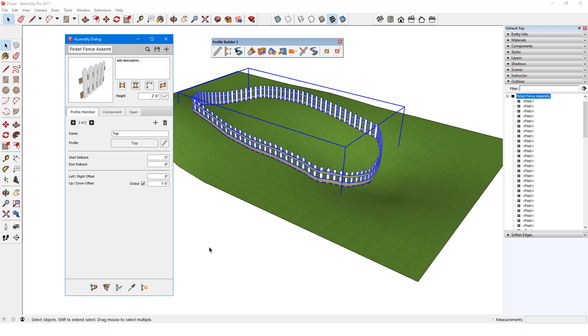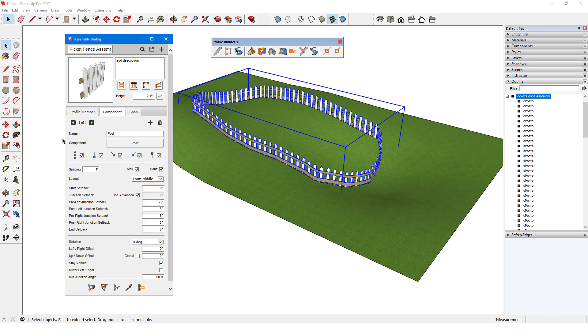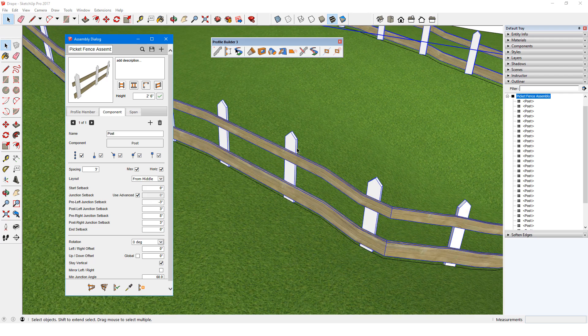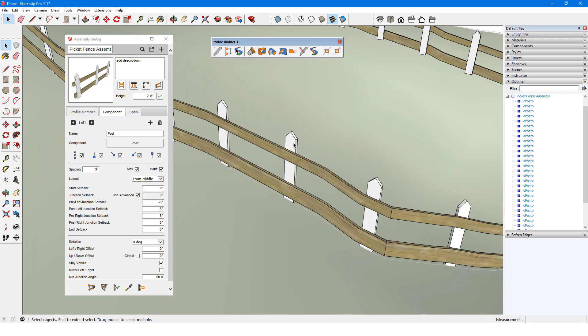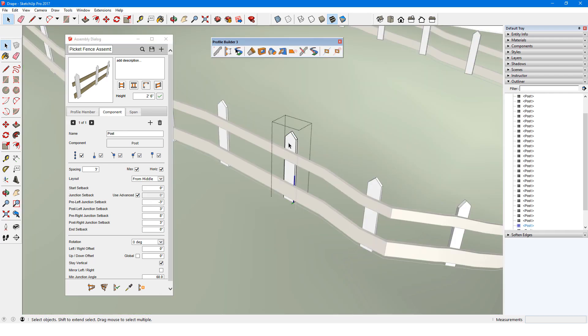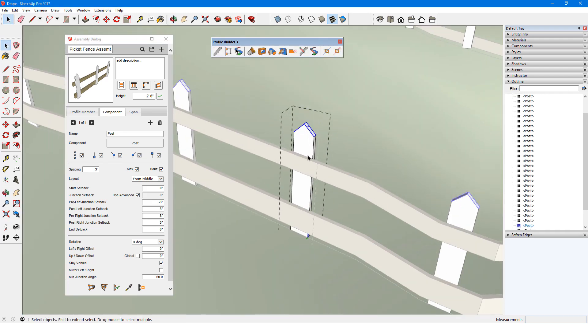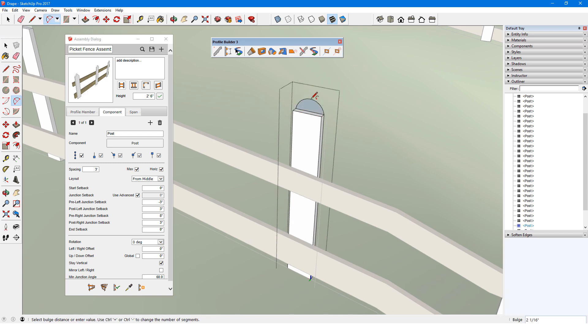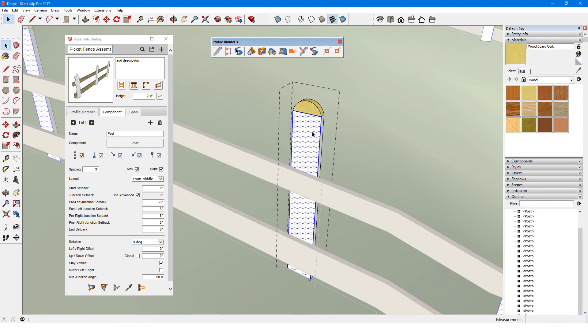To make changes to the post, I'll open the Component tab. Here I could change properties such as setbacks, rotation and offset, etc. I'll make the spacing farther apart, 3 feet max. To make changes to the posts themselves, I'll need to open one of the post components. I'll change the sharp tip to a rounded one, make the post a bit taller, and assign new materials.